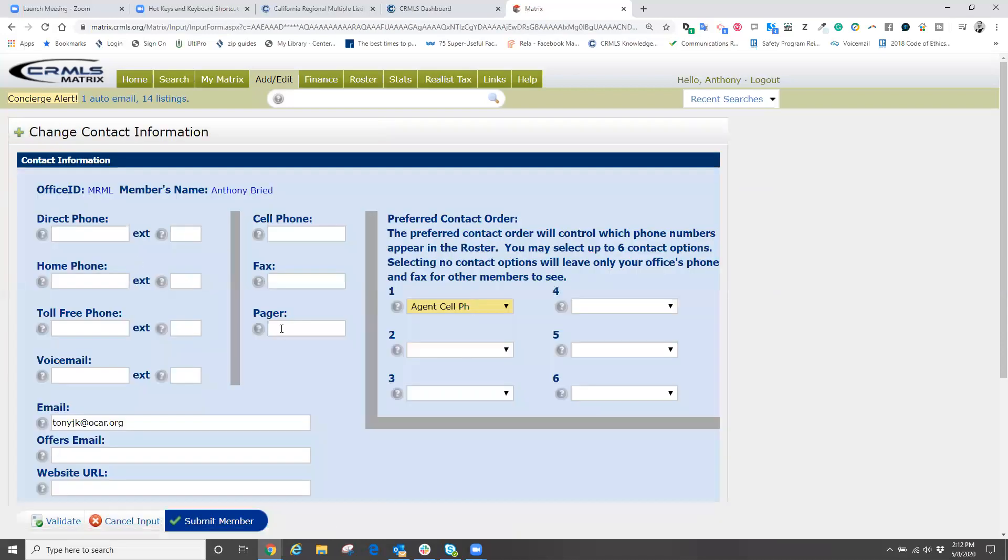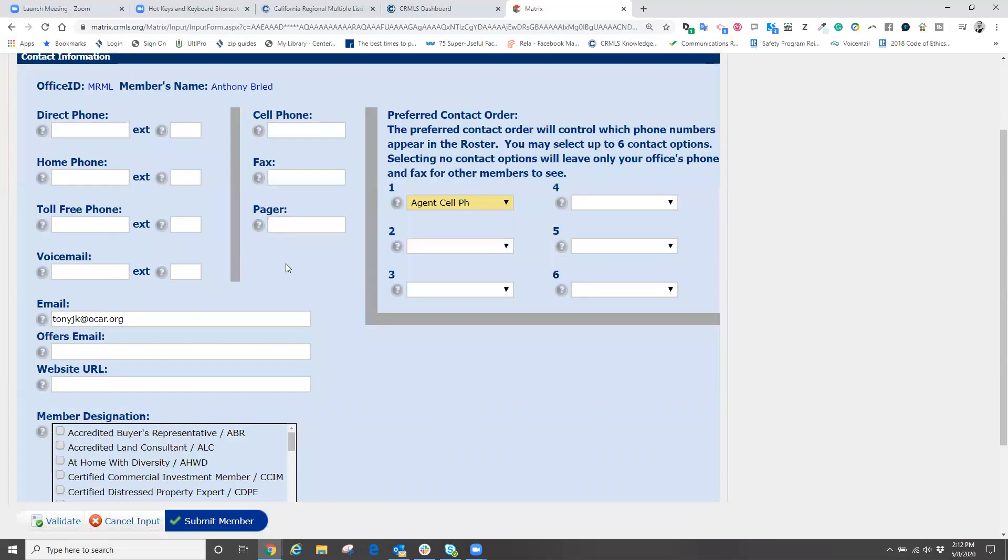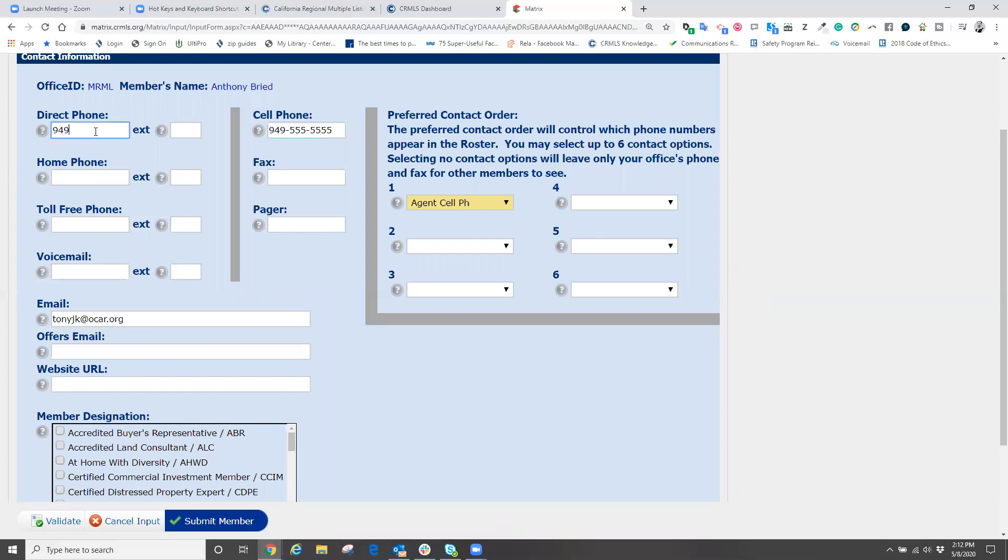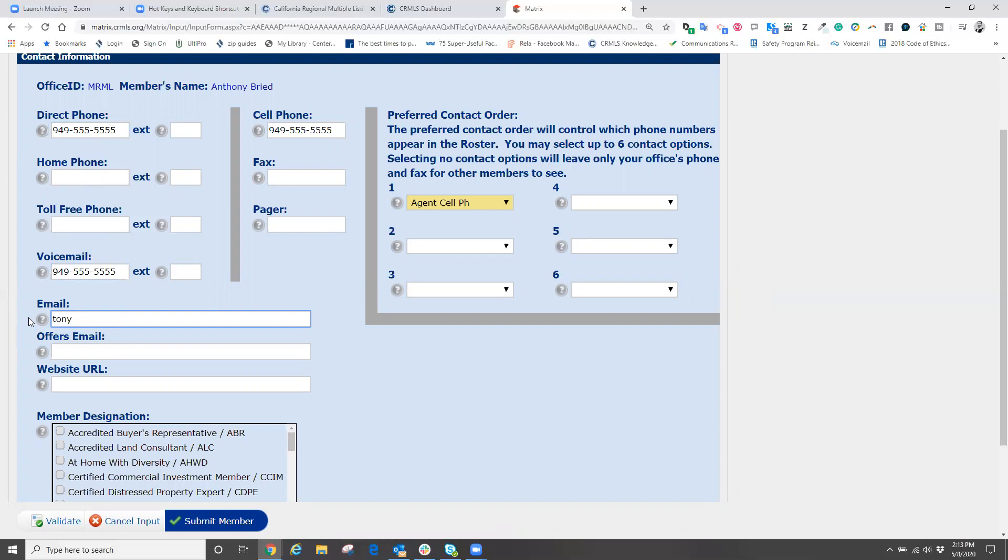When we do that, we are now going to input the necessary information that we need to be contacted at. Things like our cell phone number. Maybe we have a voicemail number, which is probably the same as our cell. Here, we see that our email address does appear, but if our email address was inputted incorrectly, or we've changed it, simply click in the email box and type in what your correct email address is.